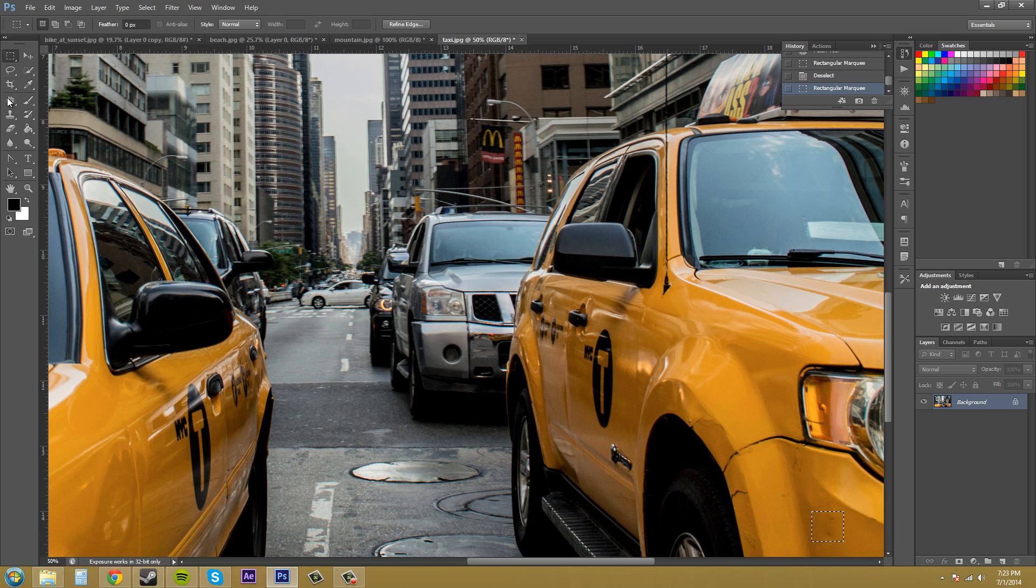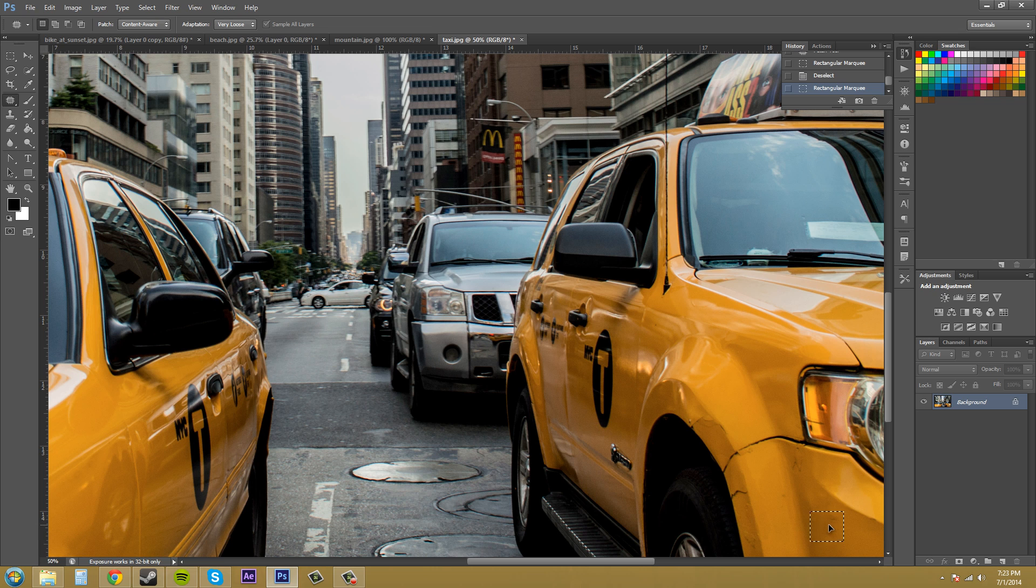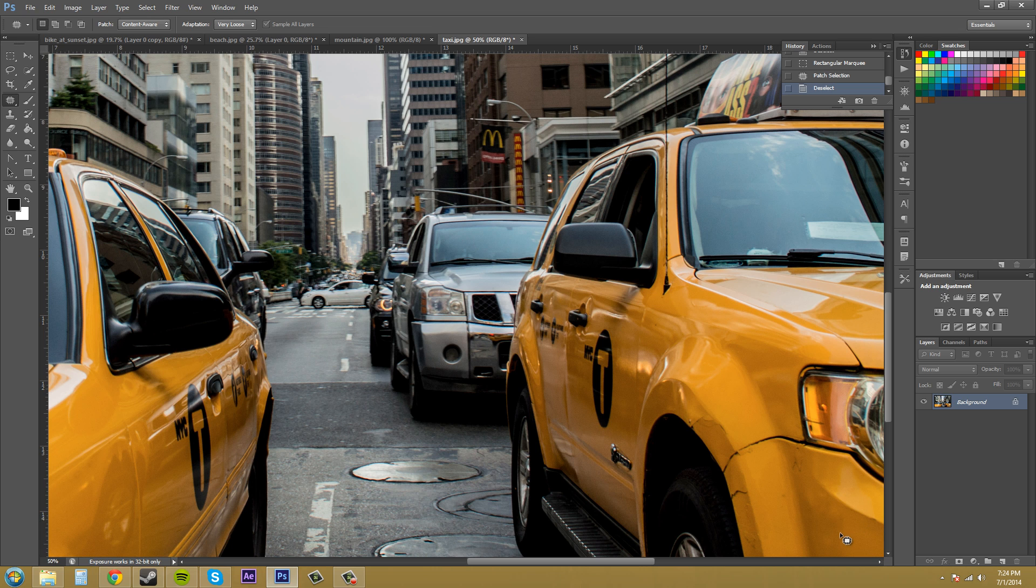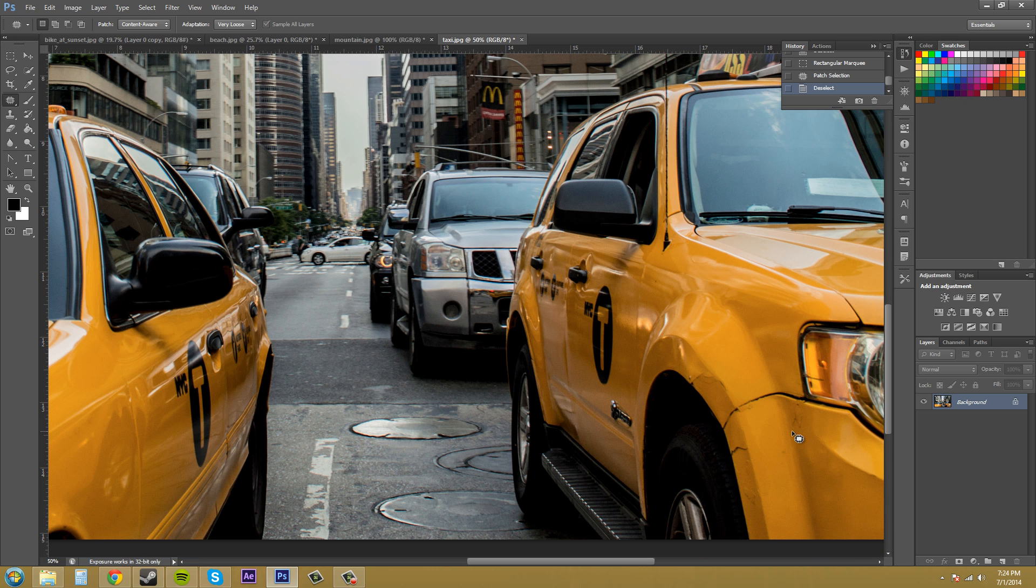Either way, come back and select the patch tool and all you need to do is click and drag the image over to where you want it to be affected. So click and let go and then it'll do its best to put a patch in the area where you just were.